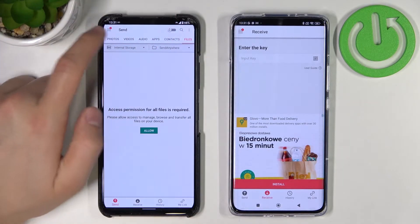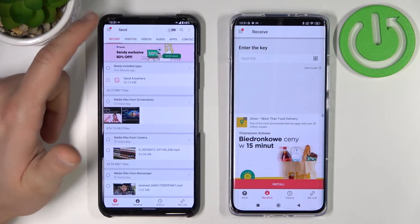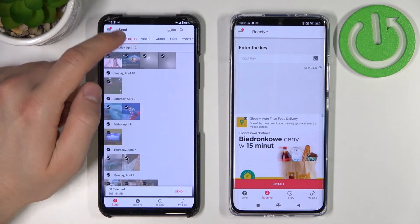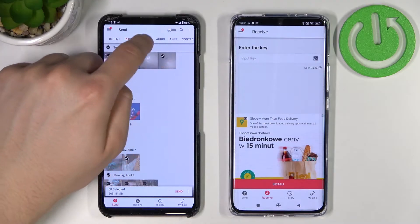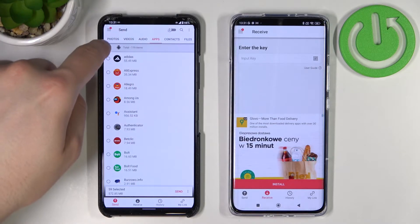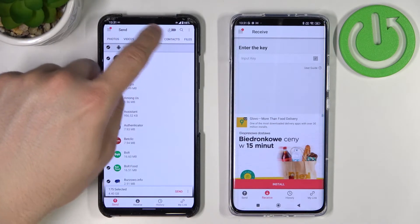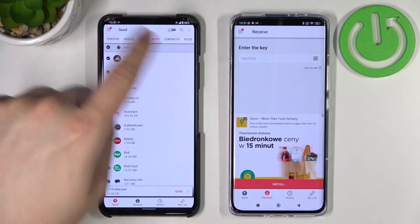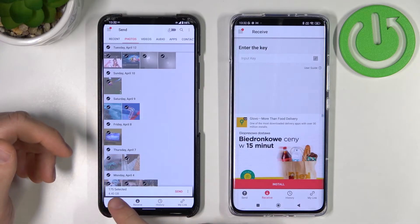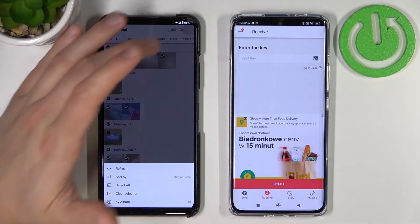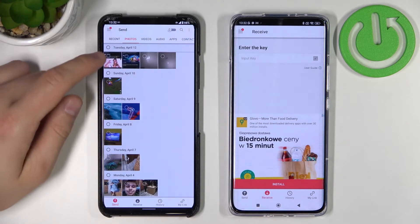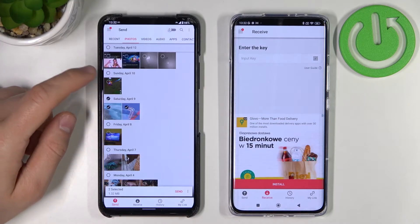If you want to select everything, go to 'Recent,' tap to select all. You have to do the same for each tab because some things are not selected — for example, the apps. Basically, go through every tab and select everything you want to send. In my case I don't want to send everything because there is a lot of data and it would take too long, so I'm going to unselect most and pick just a few files.